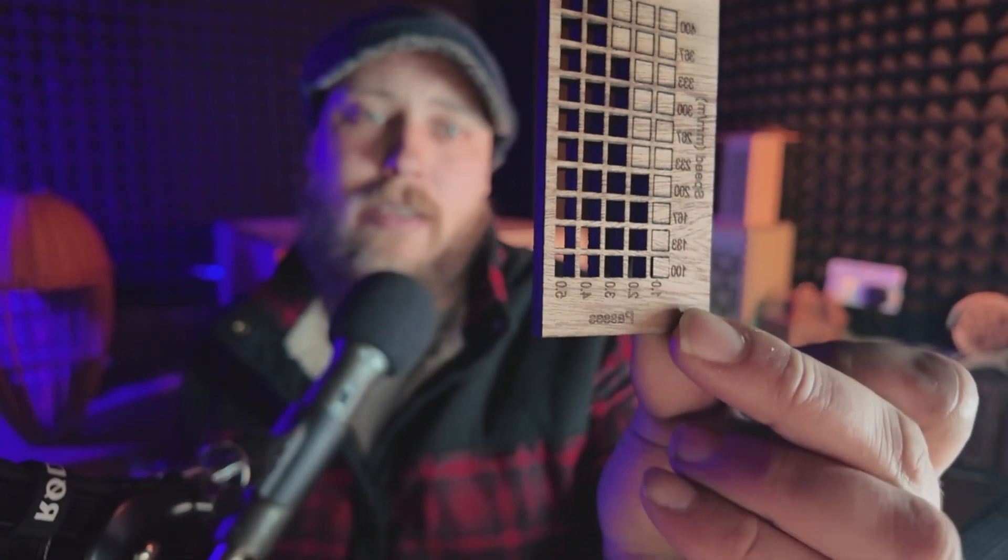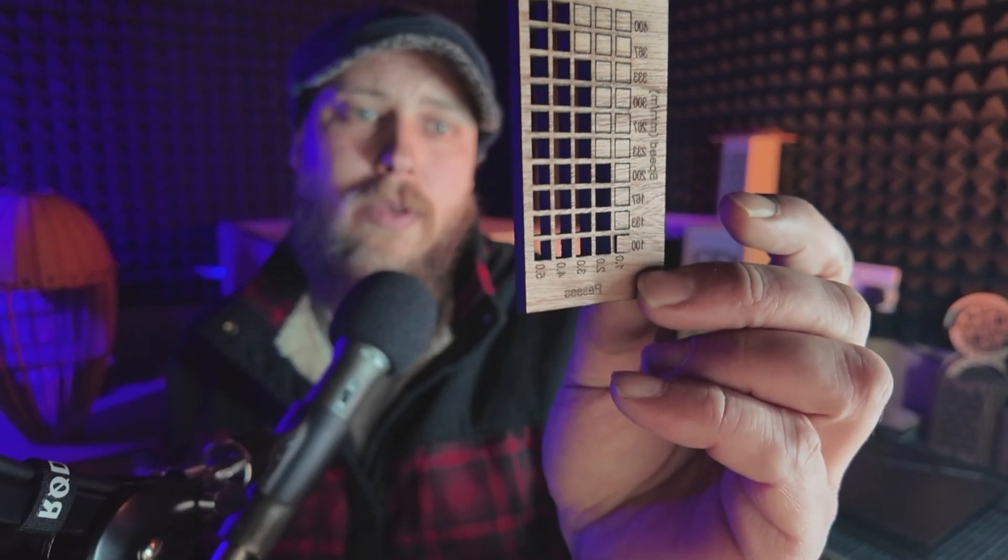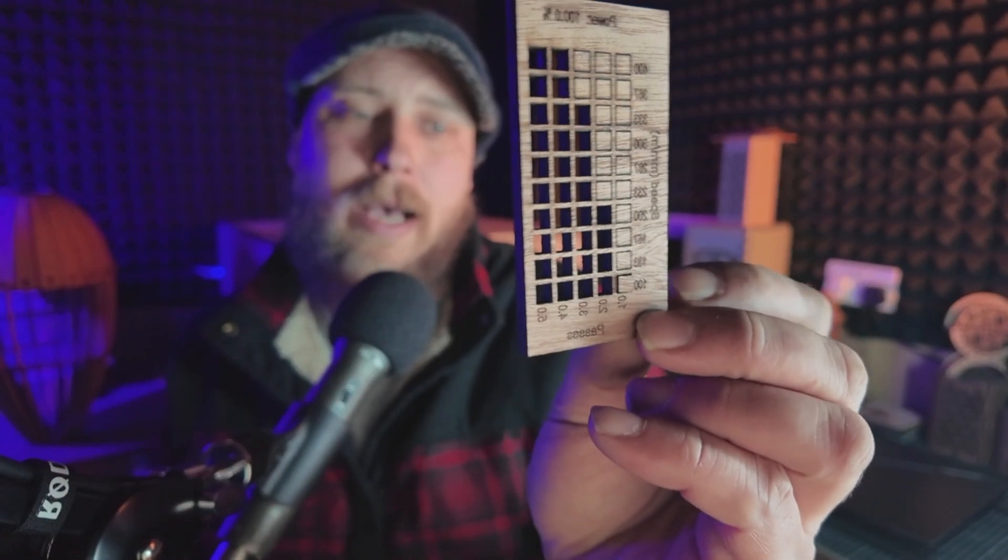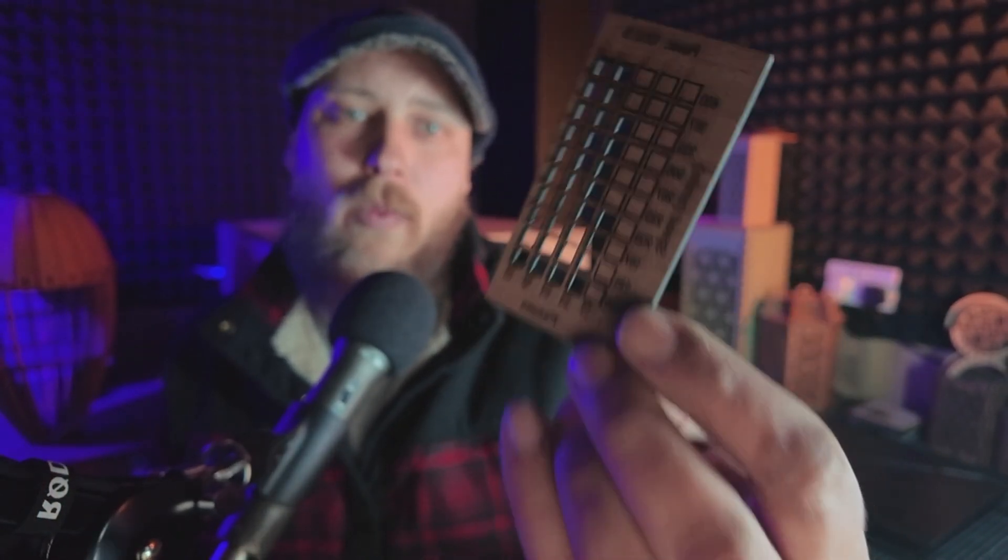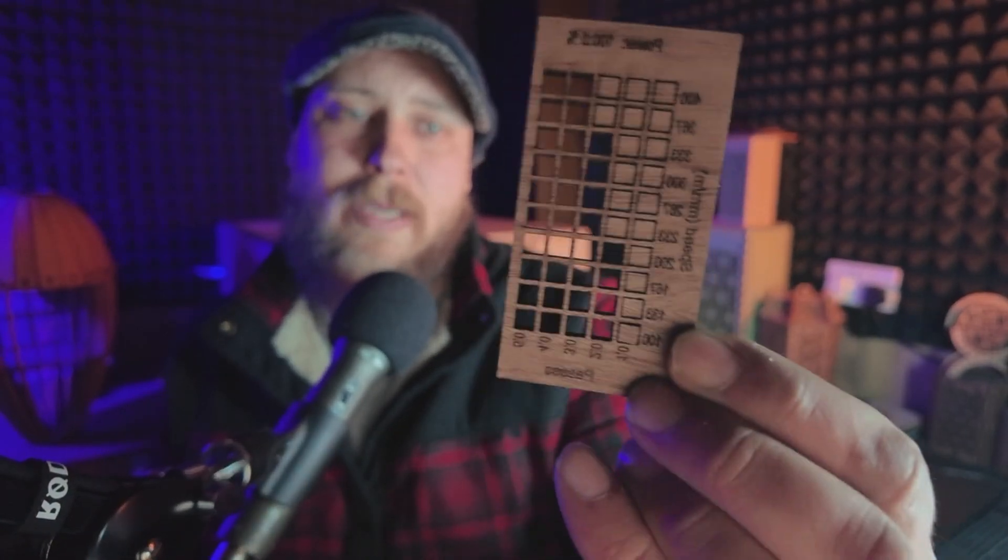But if I need to do something thicker like this 6mm Sapele Face MDF, I'm going to show you how to set this up so you can do multiple passes at a specific power with different speeds. So we're going to be using the same process as last time, using the material test in Lightburn. So let's get into Lightburn and take a look.